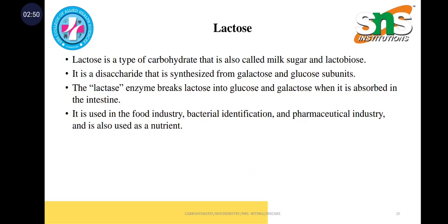Coming to lactose, it is an example of disaccharides. Lactose is a type of carbohydrate, also called milk sugar and lactobiose, and it is a disaccharide. It is synthesized from galactose and glucose subunits.